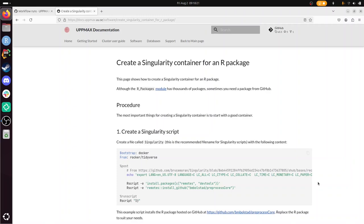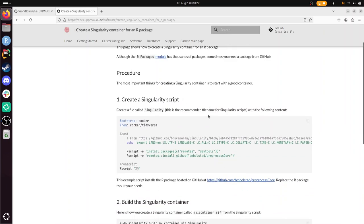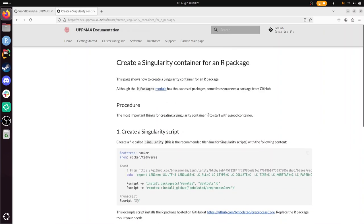Hi, I'm going to show you how to create a Singularity container for an R package. I'll just start doing it, and when there's a waiting step, I'll tell you a bit more about why you want to do it. I will follow the UpMax documentation, you can find it here.